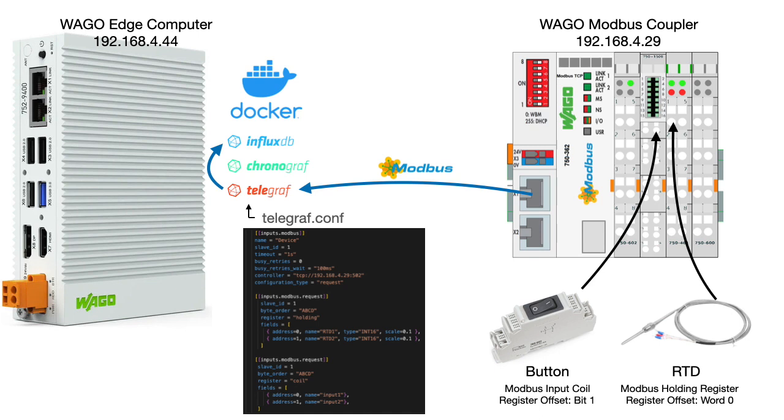Now if you're not familiar with Telegraf, it works in conjunction with Influx and has a plugin system to bring in different types of factory data. In this case we'll be using the Modbus plugin, but there are a host of other plugins available.